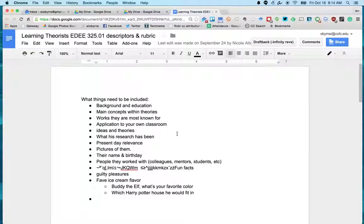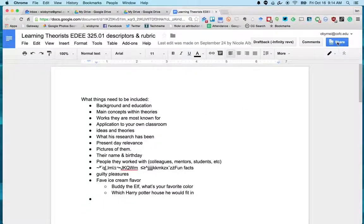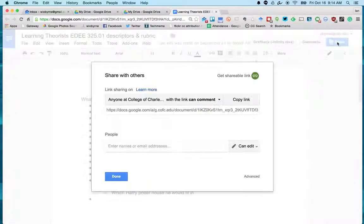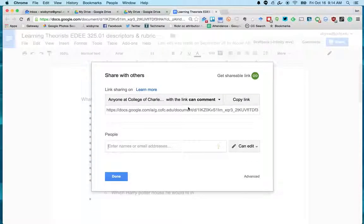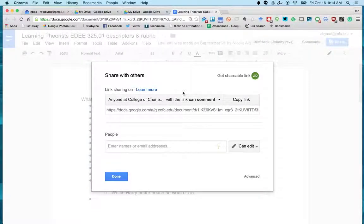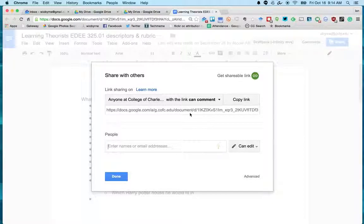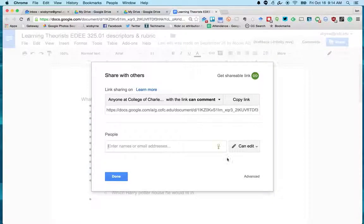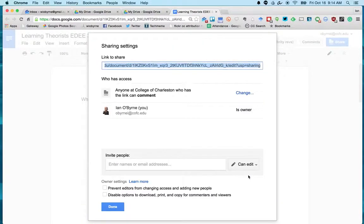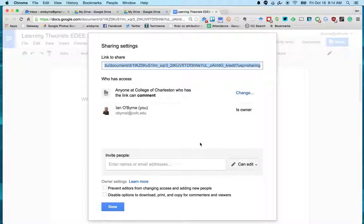What I do is I go up to Share. I ignore all of this stuff because I don't think it's as granular as I'd like to be. I go down to Advanced, I click on Change.